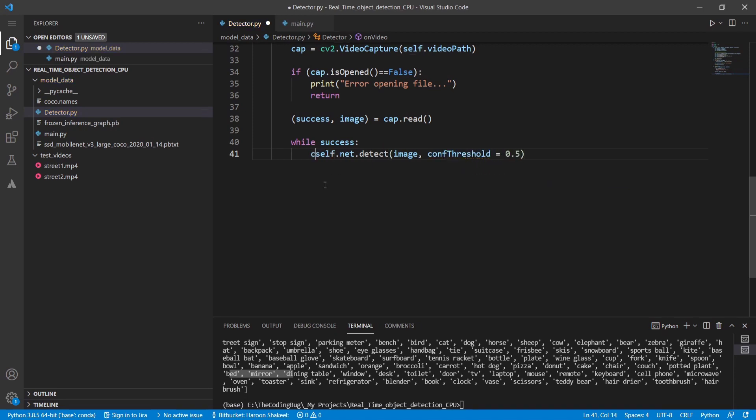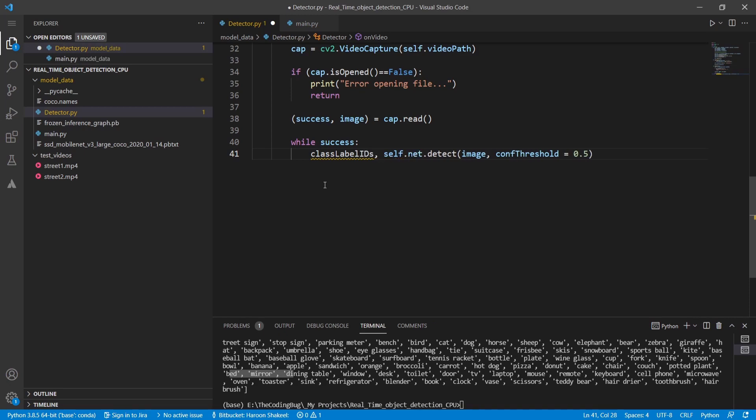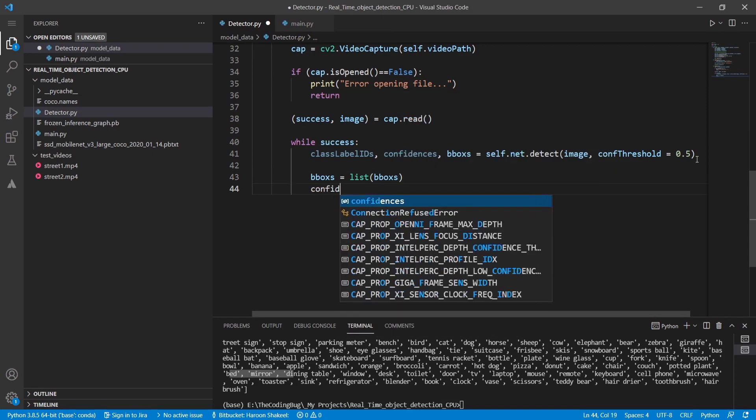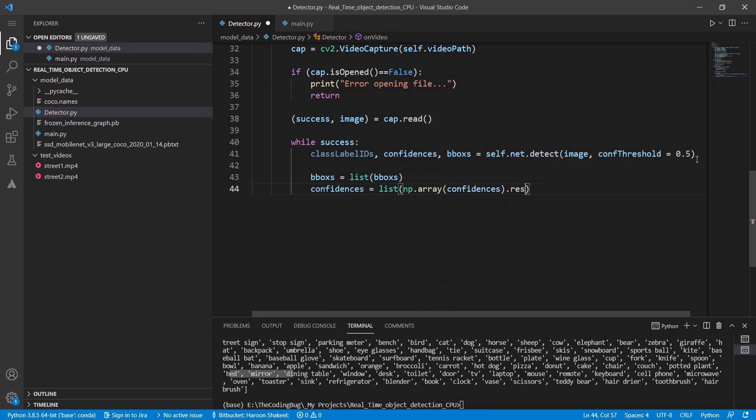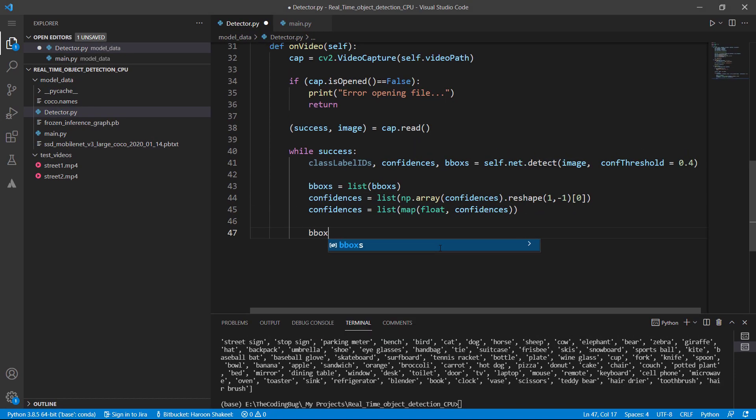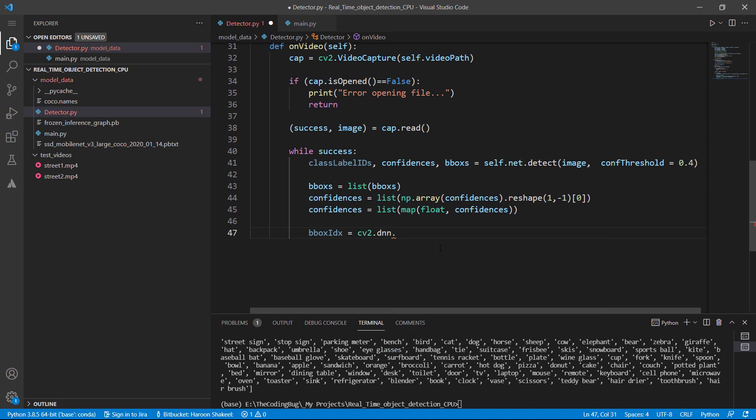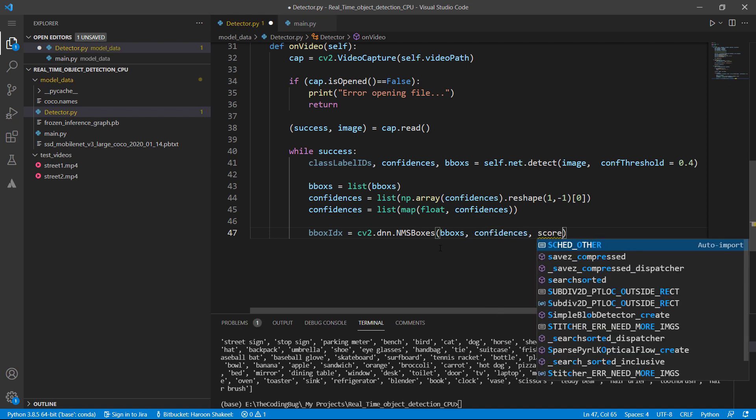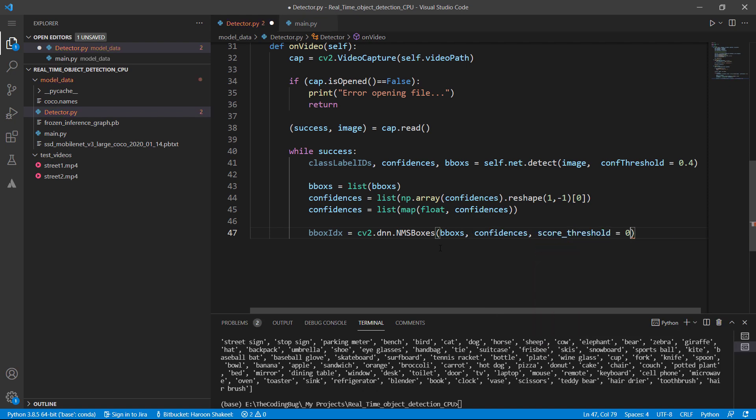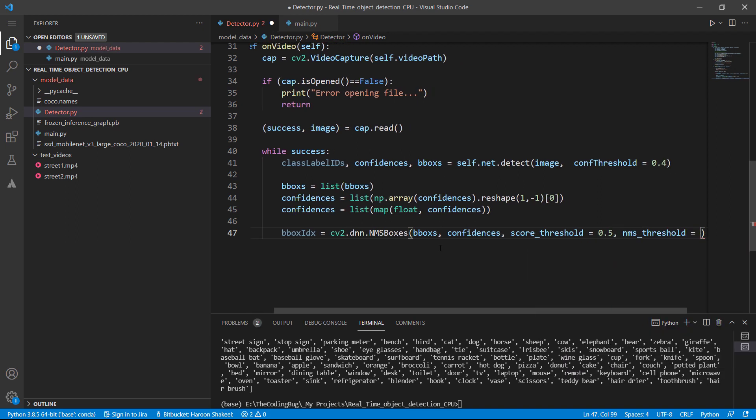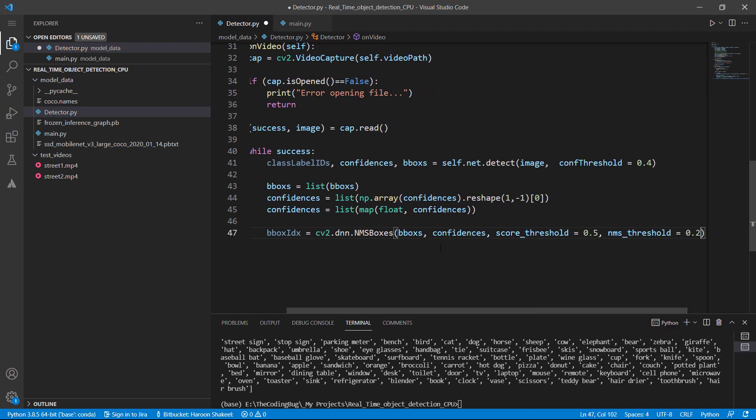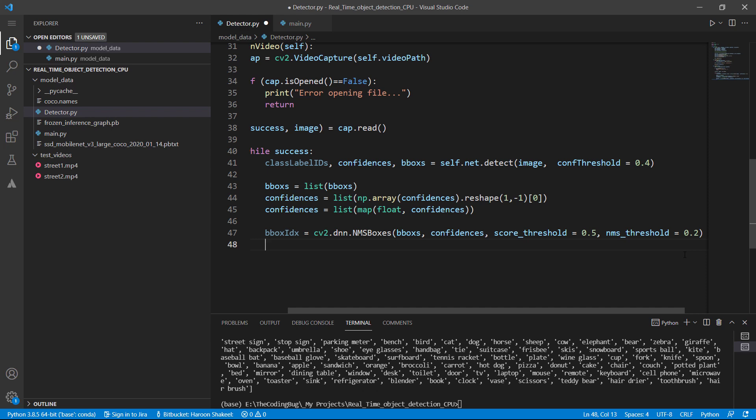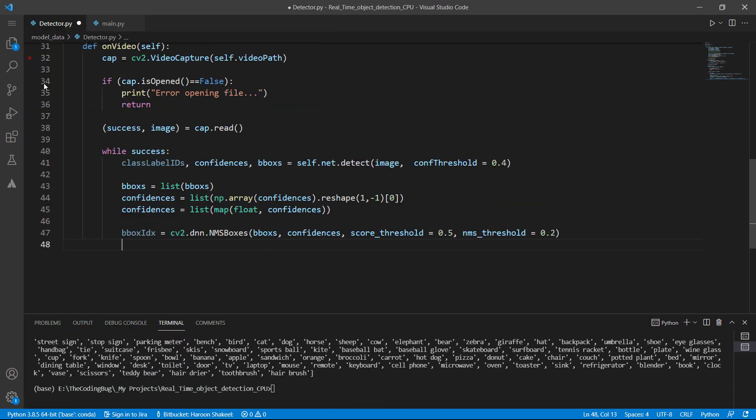Then define confidence threshold for detections which is set to 0.5. This method would return a collection of class level ids, their confidence scores and bounding boxes found in the image. Let's convert the bounding box and confidences to a list. We also need to do a non-maxima suppression of bounding boxes by calling cv2.dnn.nmsboxes. So this method basically eliminates all the overlapping bounding boxes and the threshold for the overlap is set in nms_threshold. So it would return the indexes of the bounding boxes that have an overlap below that threshold. I will show you at the end what I mean by that.